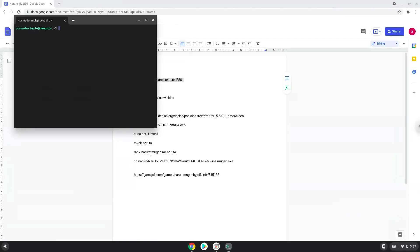Next, we will paste the command into our terminal, either with a two-finger click on your terminal or click CTRL, SHIFT, and V together. This command will enable 32-bit architecture on your system.